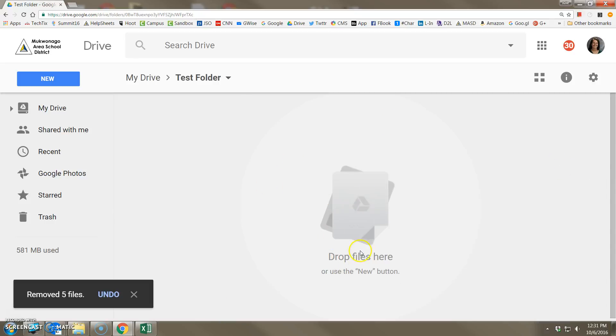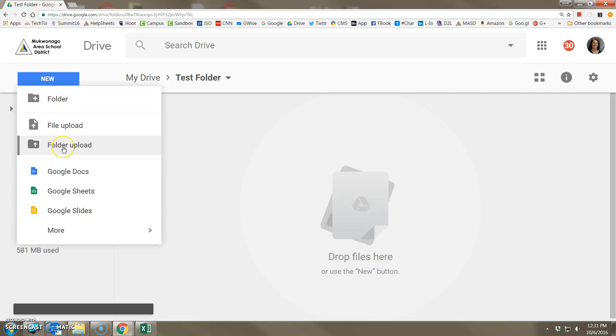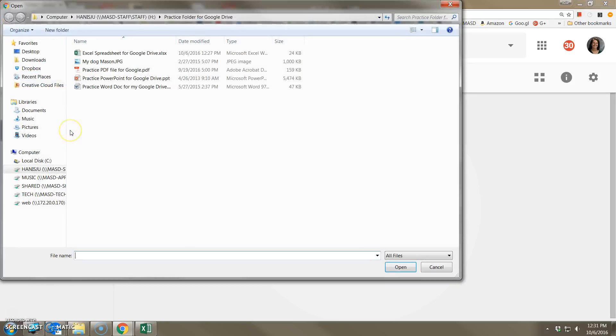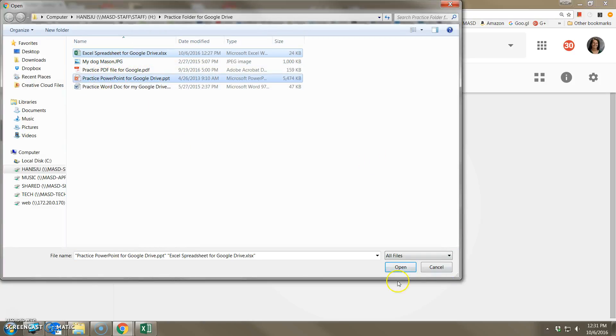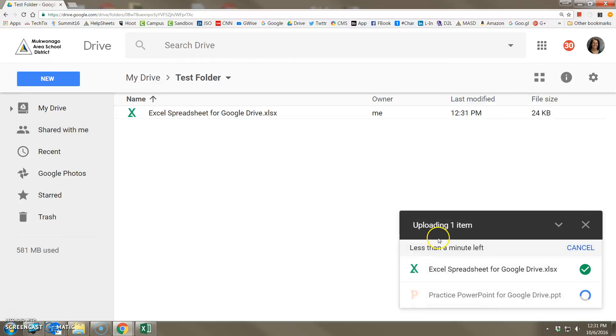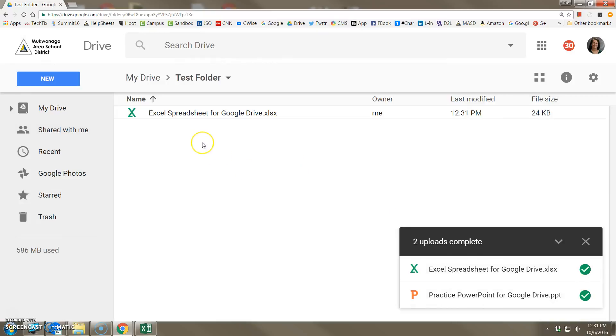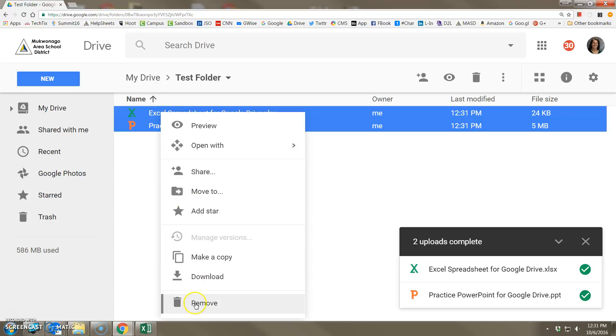If I don't want to drag and drop files, I can also click new. You see there's a file upload and a folder upload. If I click file upload, I can actually choose one at a time or I could hold down my control key and choose a couple of them and upload them that way. And then they'll both come into that folder.